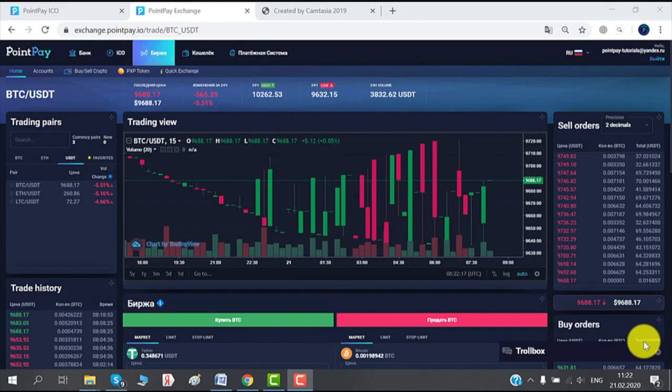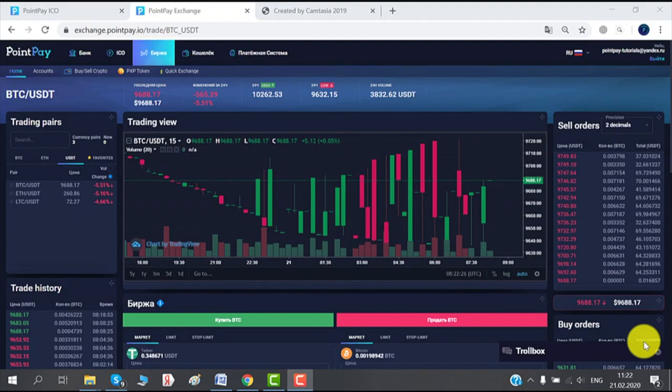Just go to the register page and add your email address and a password, and there you go. Now that you have your PointPay account, you can easily transfer your BTC to your card.